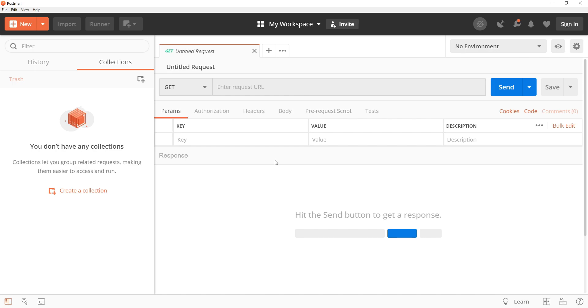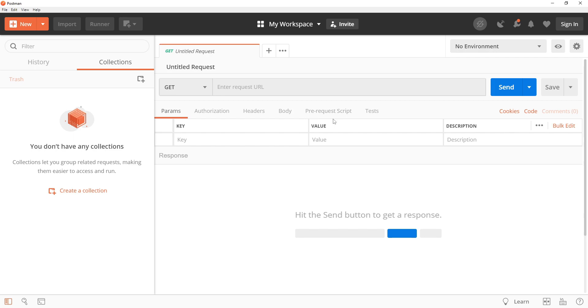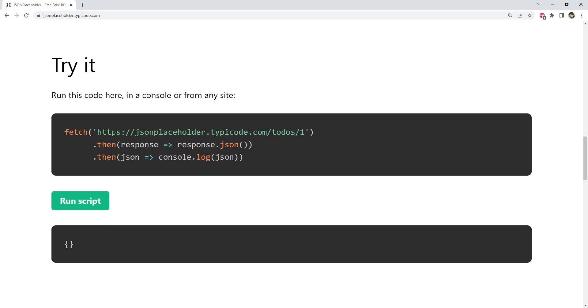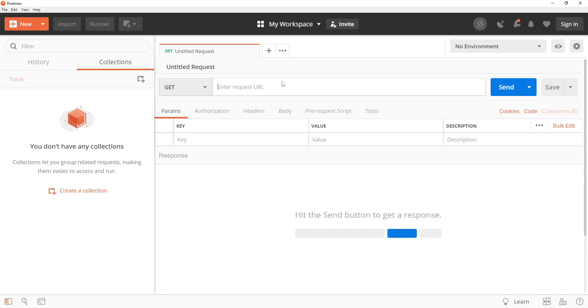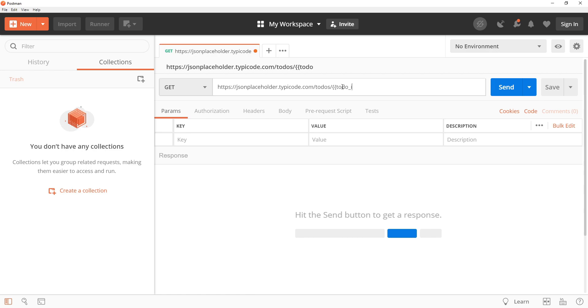Now let's get into some of the advanced features of Postman. One useful feature is the ability to create and use variables in your requests. This can be helpful when you need to reuse certain values such as an API key across multiple requests. You can define variables at the global, environment, or collection level and use them in your requests by enclosing them in double curly braces. For example, to send a request to this API for to-dos, we can provide its ID in the form of a variable so that we can reuse that variable across several different requests. So let's just copy this URL over here and then I'm going to provide the to-do ID as a variable.